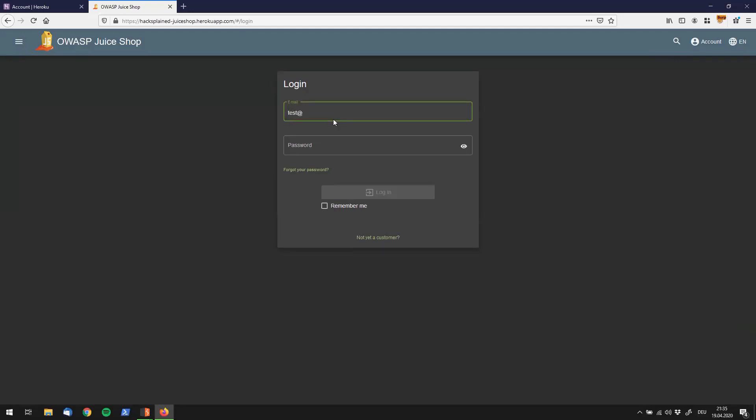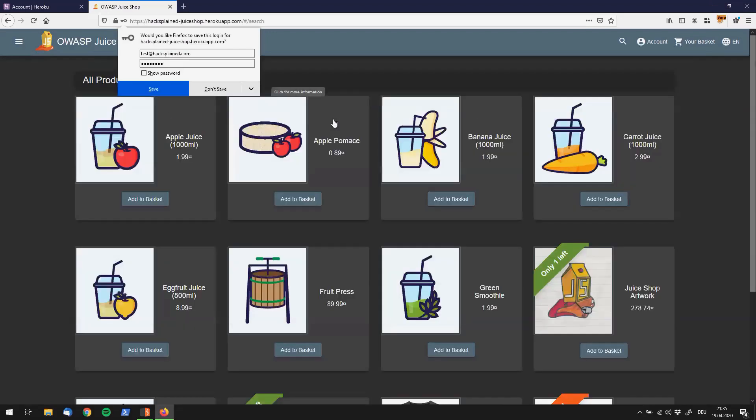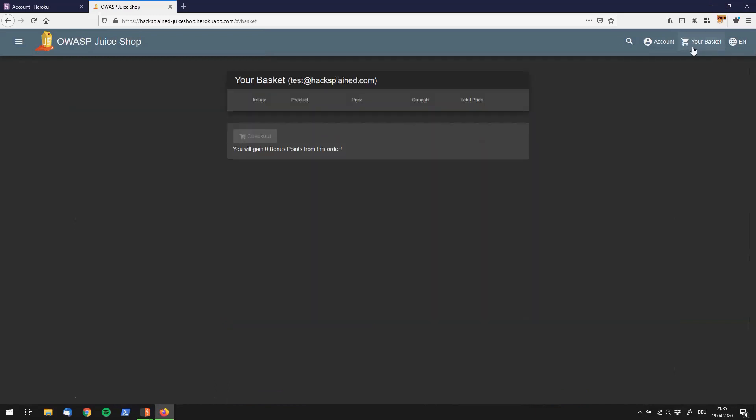I've created one for the sake of this video called test at Hacksplain.com. Now login. The reason I'm doing this is we want to see another person's basket, so the simplest approach for that would be to go to your own user and check out your basket first.